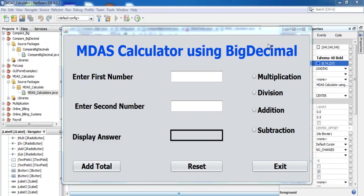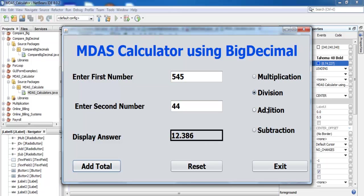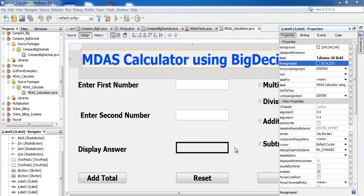This is an MDAS calculator using BigDecimal. Let me show you how it works. If you select any of the radio buttons you can add up here. Selecting division gives this result. Selecting multiplication works the same, and so does subtraction. I ended up with three decimal places because that's what I specified inside the BigDecimal. If I decide to increase the size of the BigDecimal, the same thing will happen. Let me click on reset and exit.